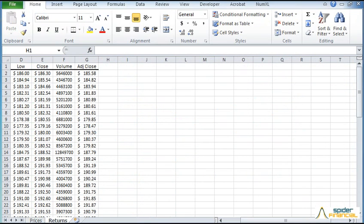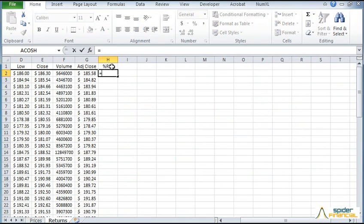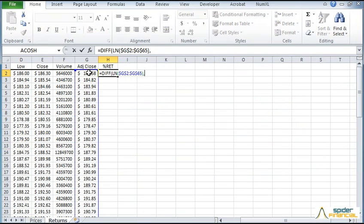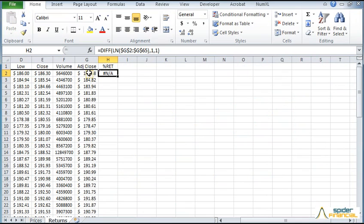Now we can repeat the same steps, but for the daily log returns. First, we need to compute the log returns. We use the DIFF function with the logarithmic closing prices as an input. Specify a time order of 1 and a lag order of 1 for differencing. Notice that the first value in the return array is missing.